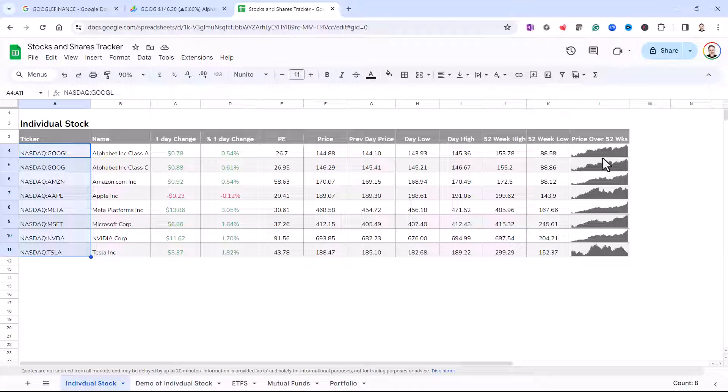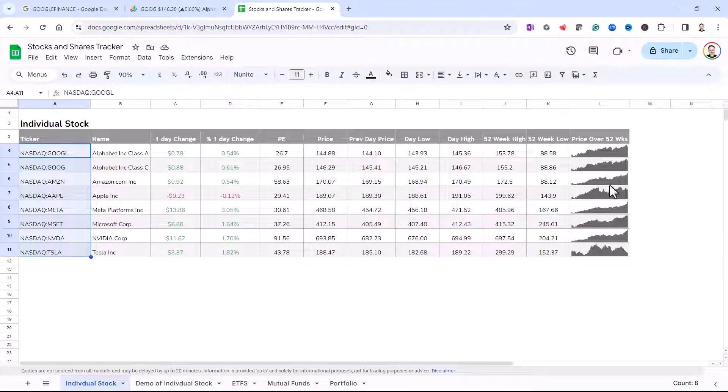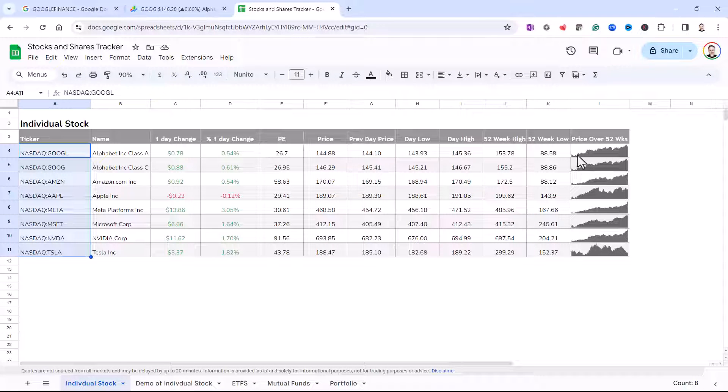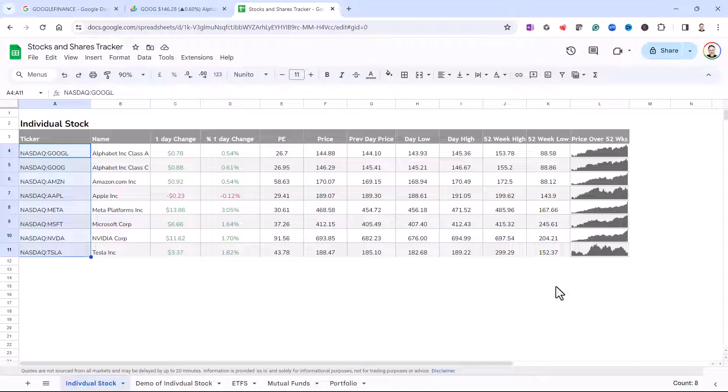Now, in my original individual stock sheet, you'll see I have a little graph here that shows the price fluctuation over a 52-week period. So I want to show you how to do that next.